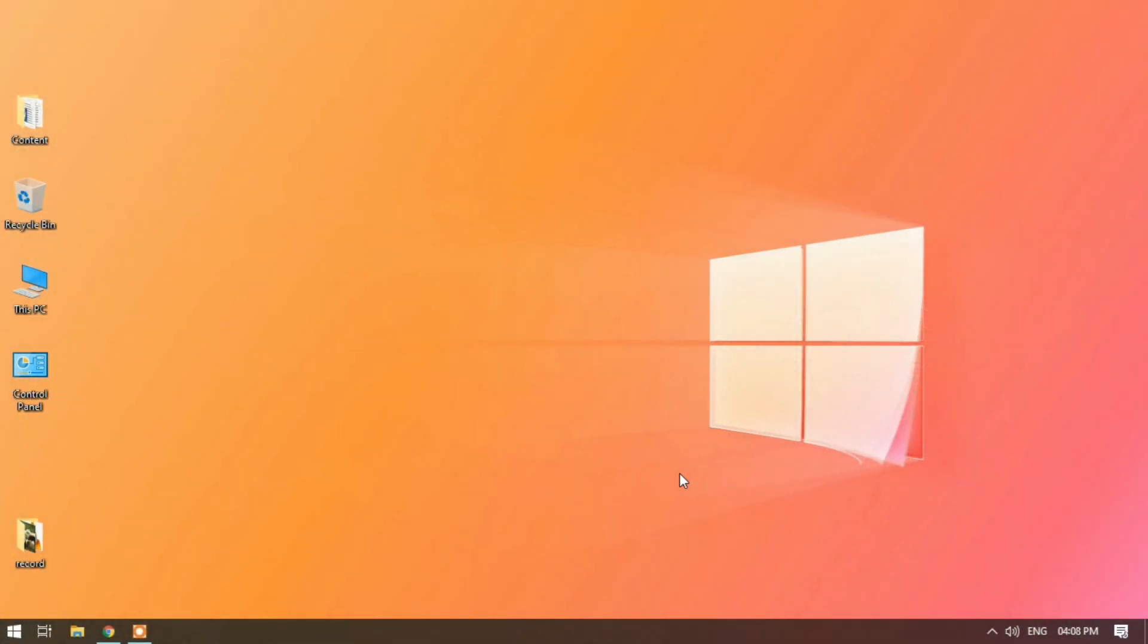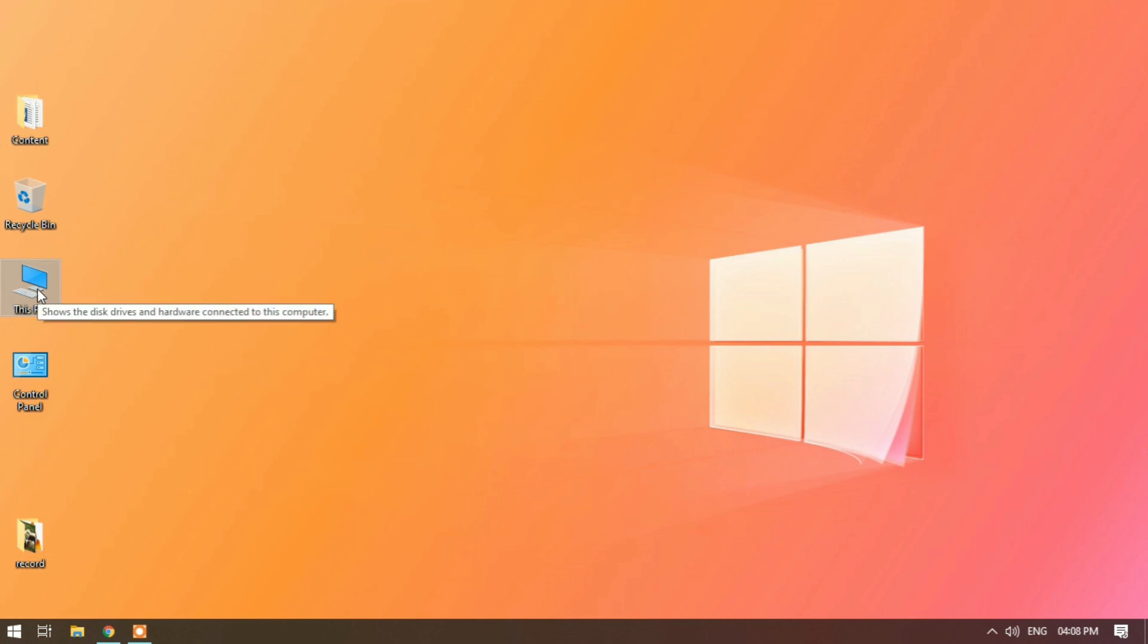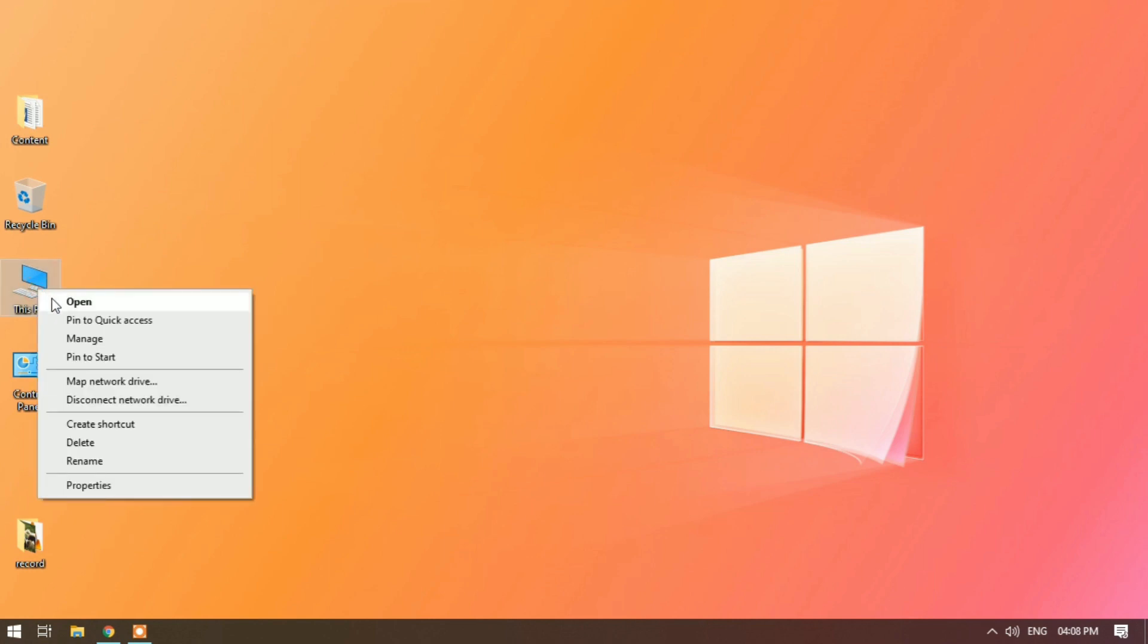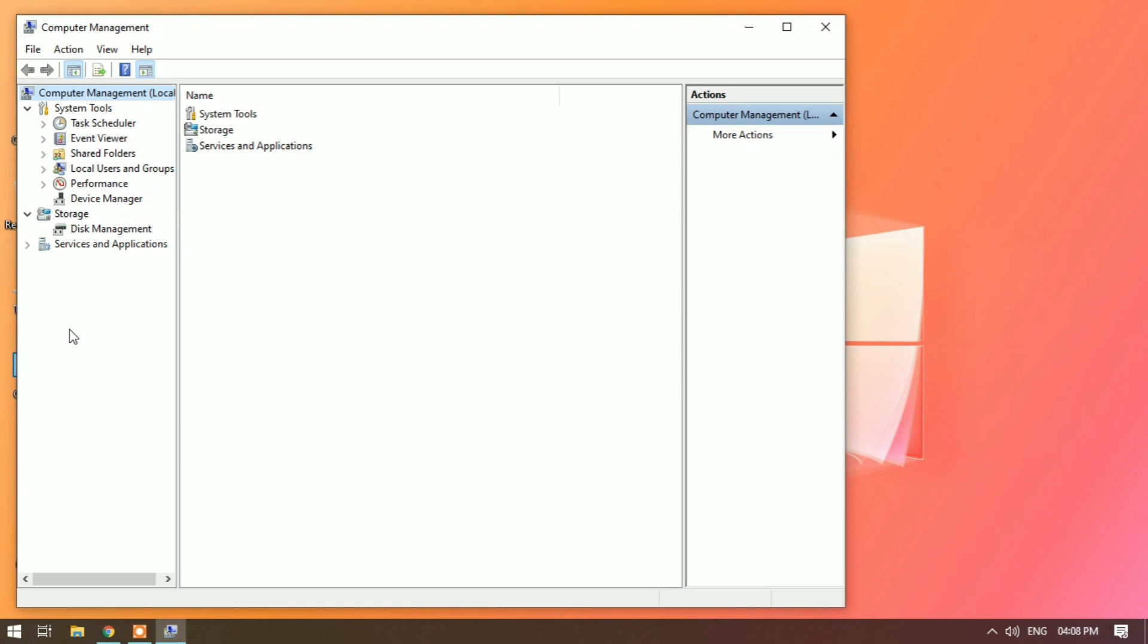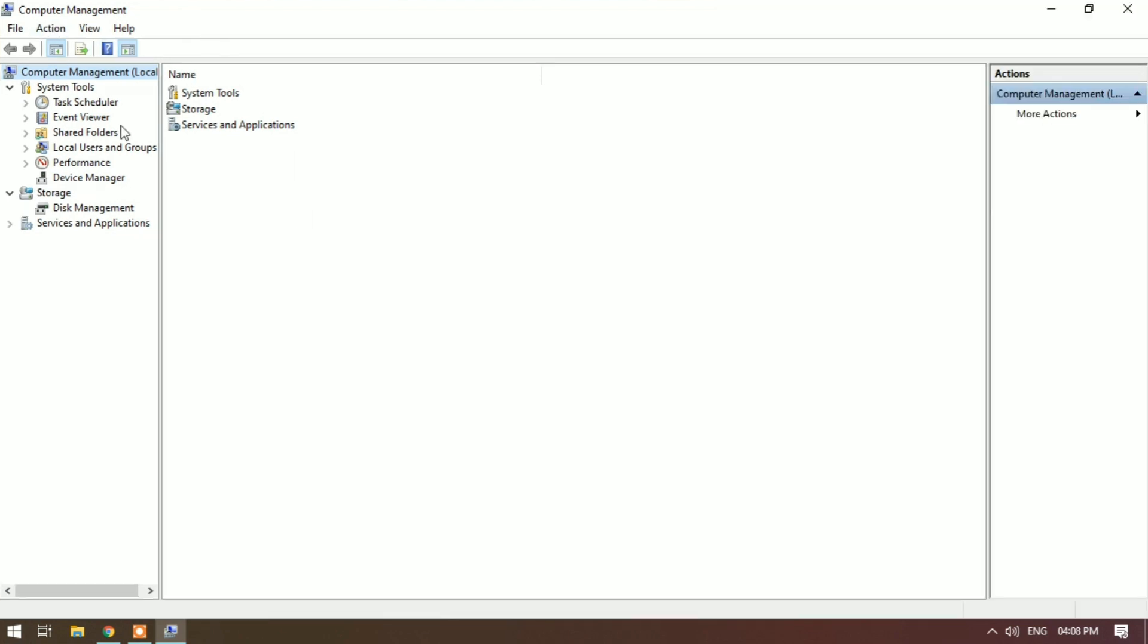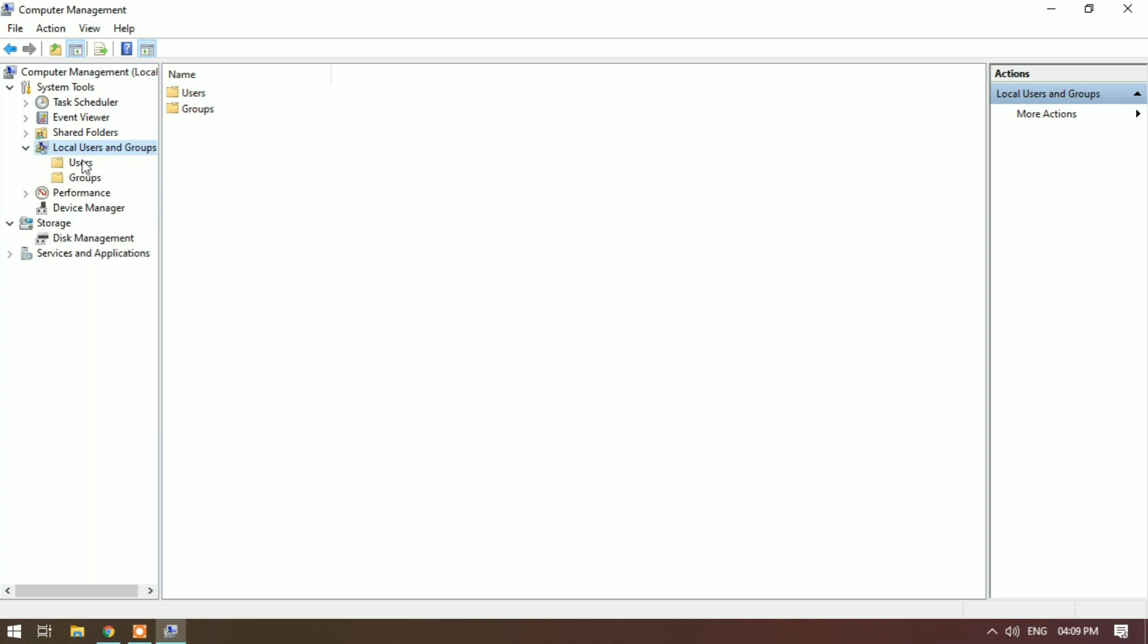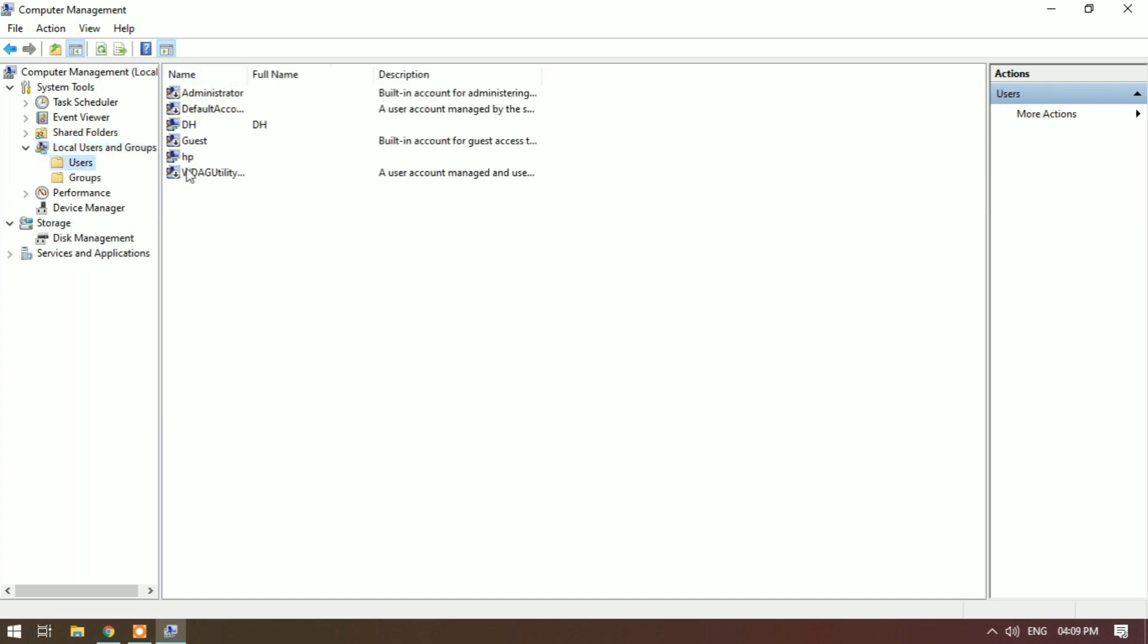Hey guys, in this video I will tell you how to change a Windows 10 password without your old password. Right click on This PC, Manage, Local Users and Groups, Users. These are my users, I will show you.